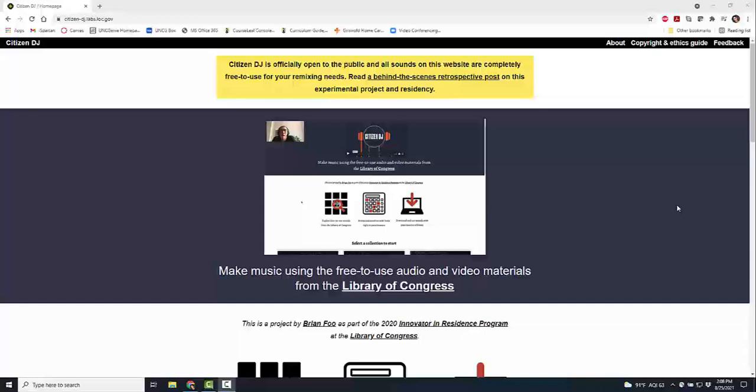Citizen DJ is brought to us by the Library of Congress, which of course for those of us in librarianship means we love it. This is a location to use public sounds and music to create free-to-use remixing. Not only does it have sounds that you can download and use, but it actually has a remixing lab where you can do all of your own sounds and beats and other tools to create your own remixing.